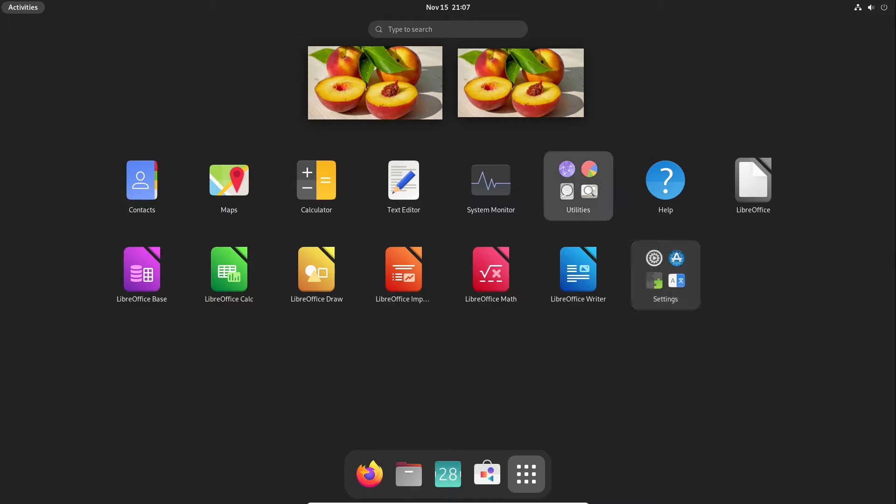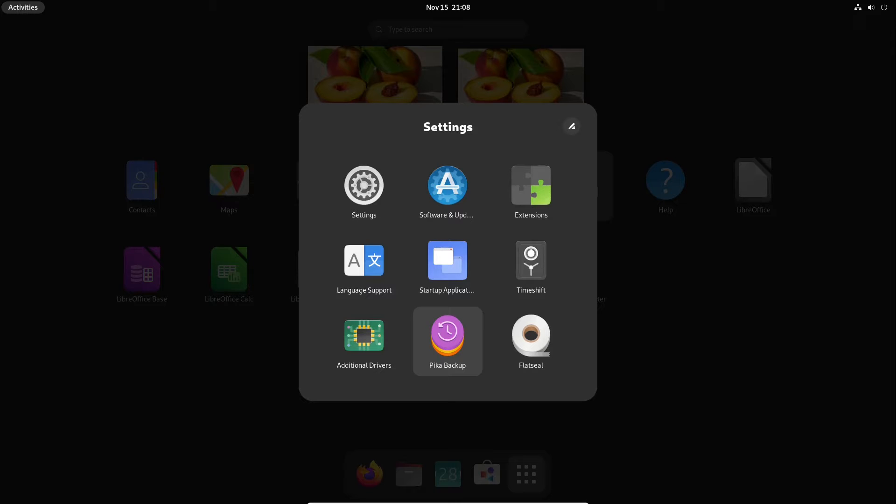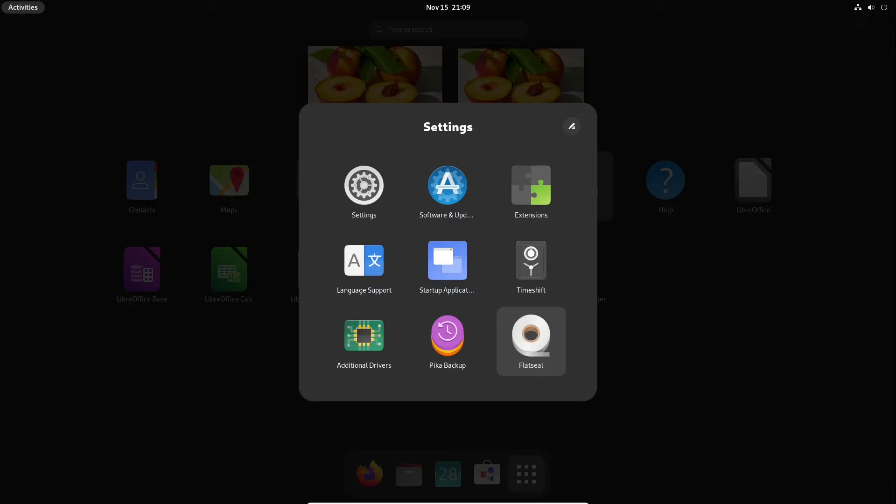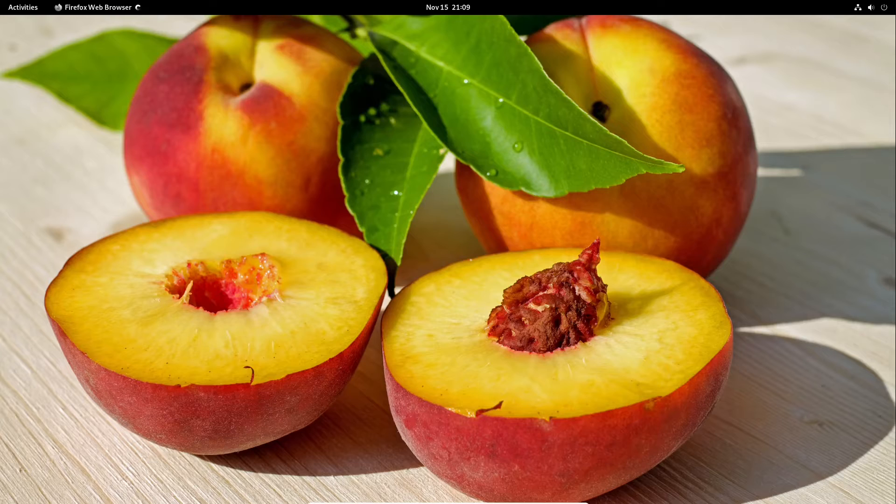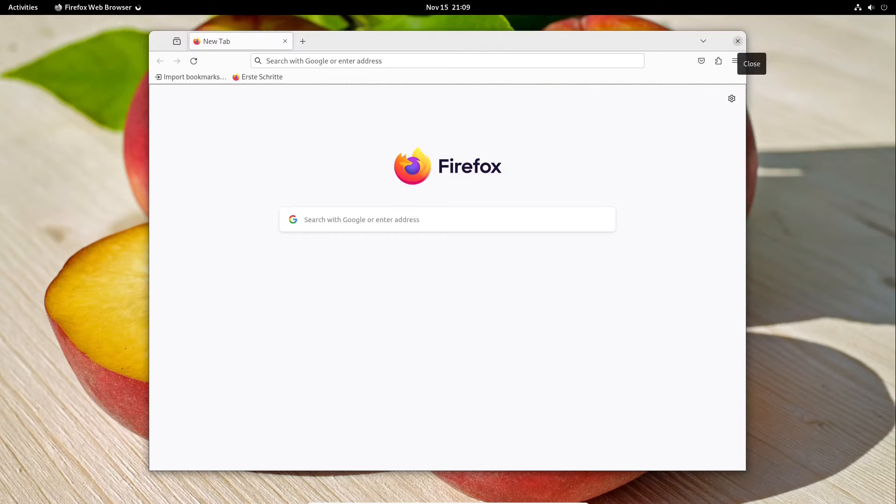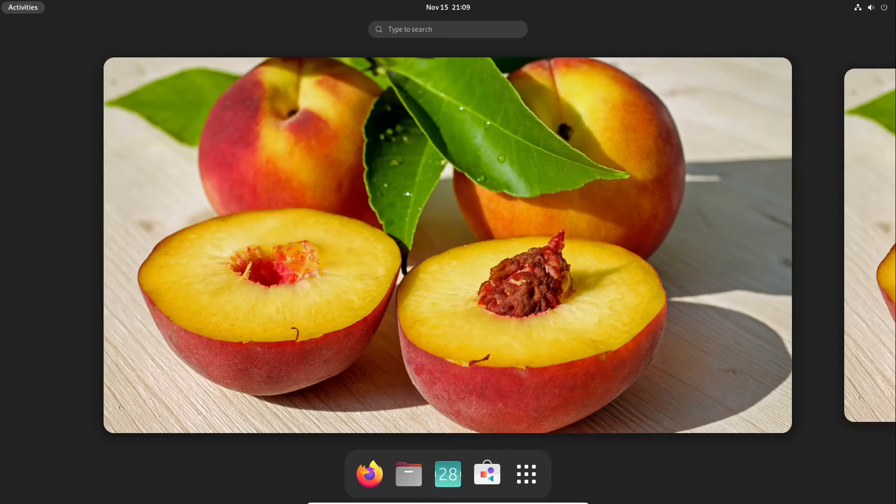Also in Utilities or Settings, this menu was also created by PeachOS. It's Pika Backup - a great backup tool in my opinion. I use it also for my personal computers. Time Shift is here, Flatseal for permissions of Flatpak. And you see this Ubuntu doesn't use Snap, it is using Flatpak. Here we have our Firefox web browser which in this case is not using Snap, it is using Flatpak.